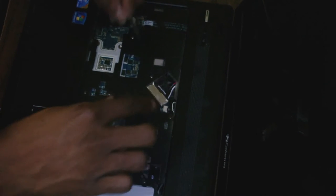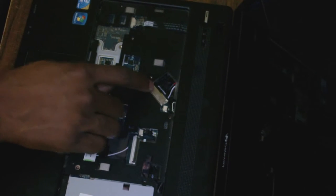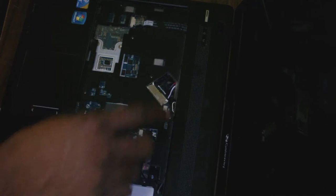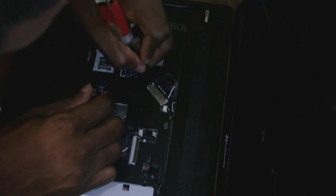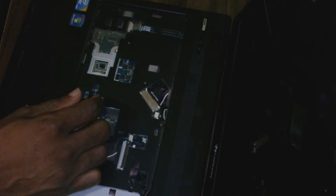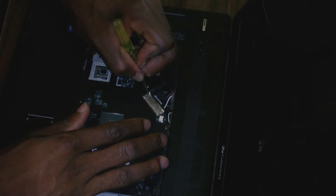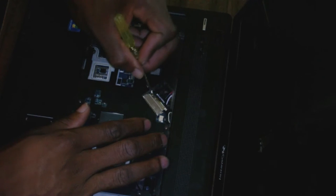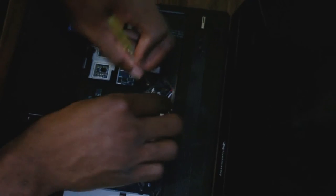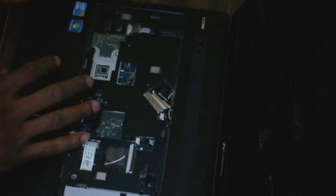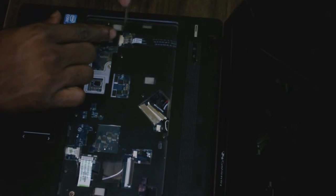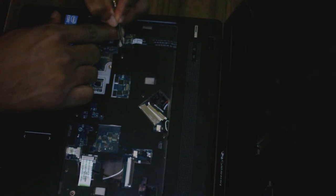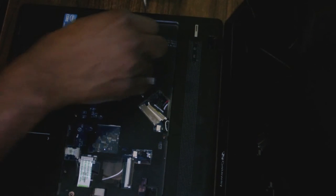And of course this is what connects your screen. That is removed. On this side, this is what connects your power button to your motherboard.